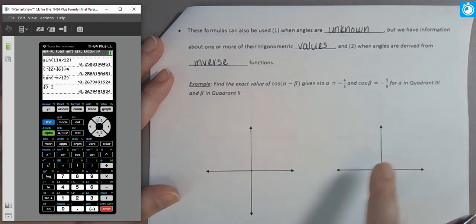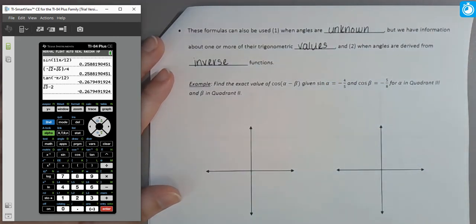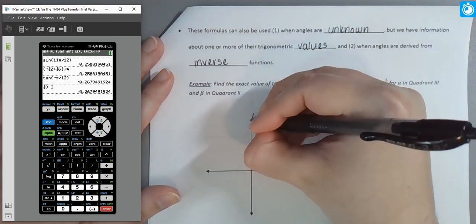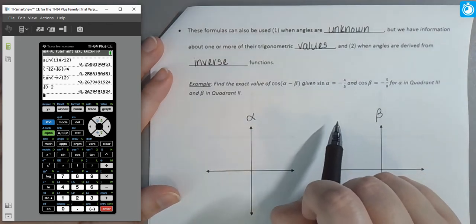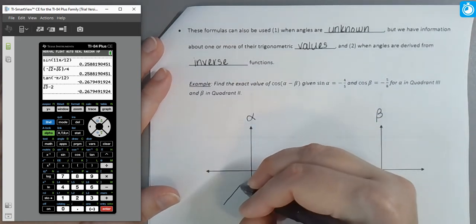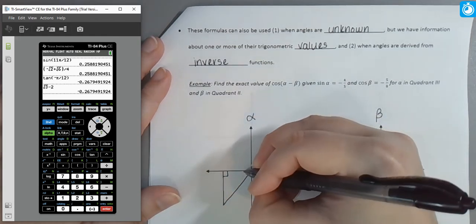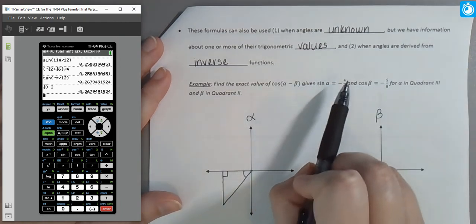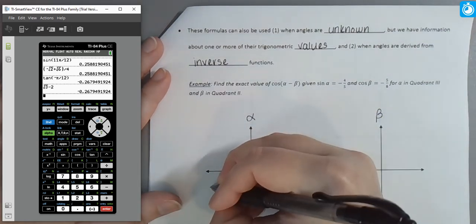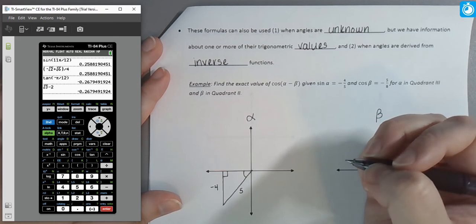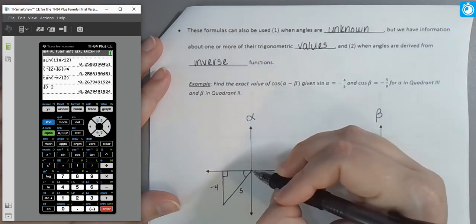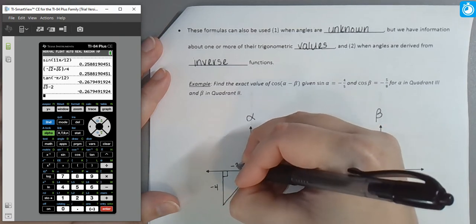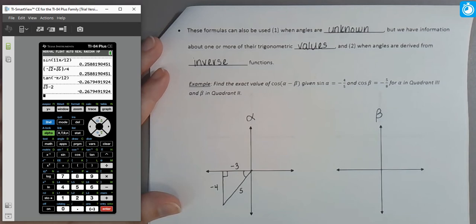Draw a separate coordinate plane for each angle. For α in quadrant three with sin(α) = −4/5: opposite over hypotenuse is −4/5. The hypotenuse is always positive, and in quadrant three the opposite side has a negative length. The other side has length −3 (a 3-4-5 Pythagorean triple). For β in quadrant two with cos(β) = −5/8: adjacent over hypotenuse is −5/8, with a positive hypotenuse of 8.